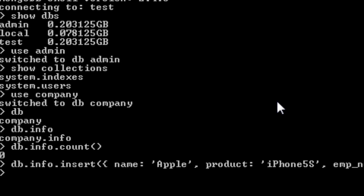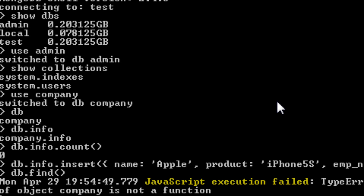Now how could you see the stored data? Use the object db. If you directly write find it will throw some error. Let me show you the error first. So javascript execution failed. This is how it shows error.